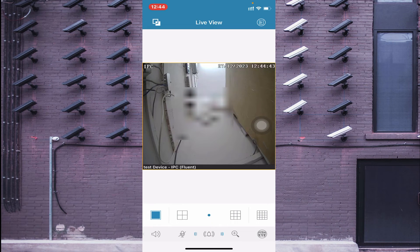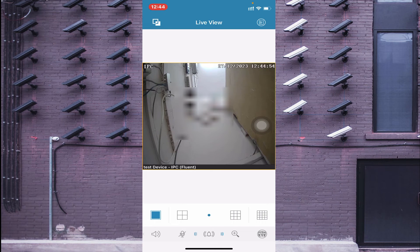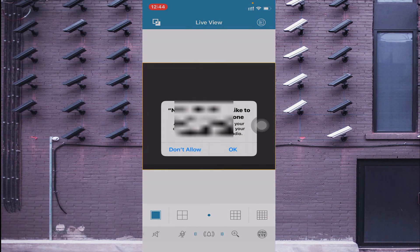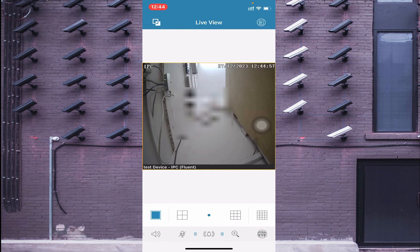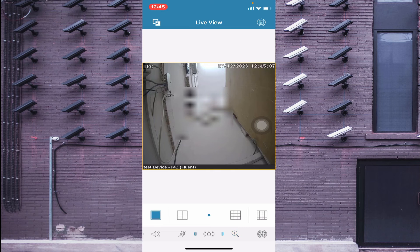Scrolling down, you find the speaker option. If your camera is audio-enabled, you can hear the audio from here. If your device supports two-way audio, you can communicate with your camera. There is also a zoom option available.